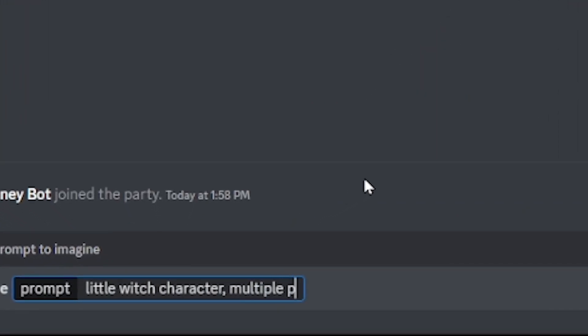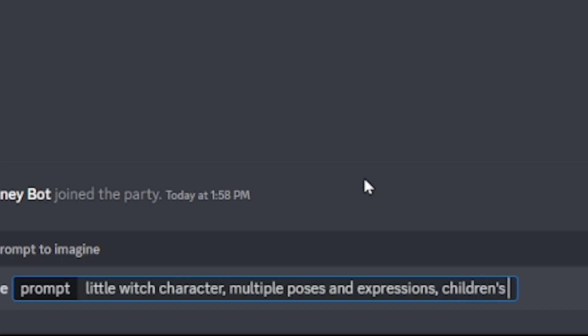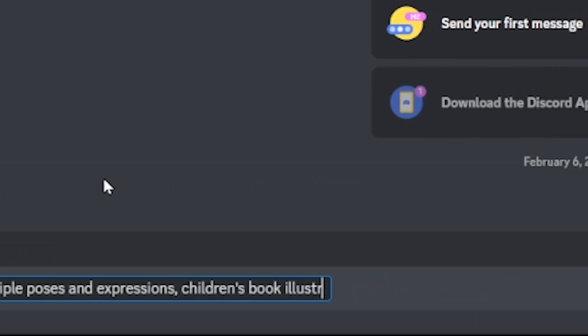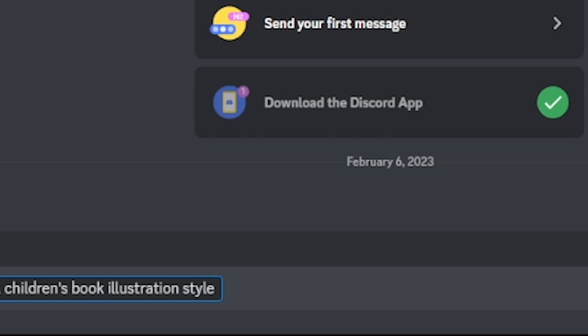So here I'm going to go ahead and start making my consistent character by typing little witch character, multiple poses and expressions, children's book illustration style. For this particular type of a book,